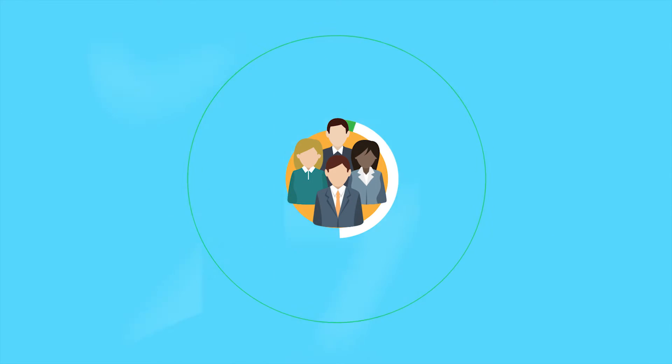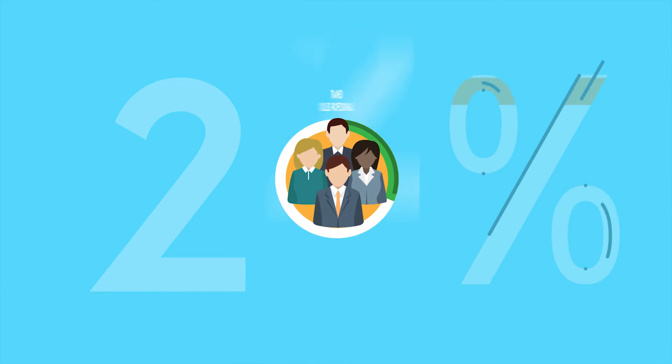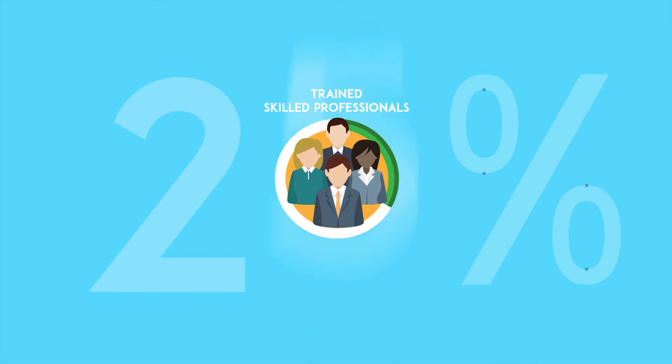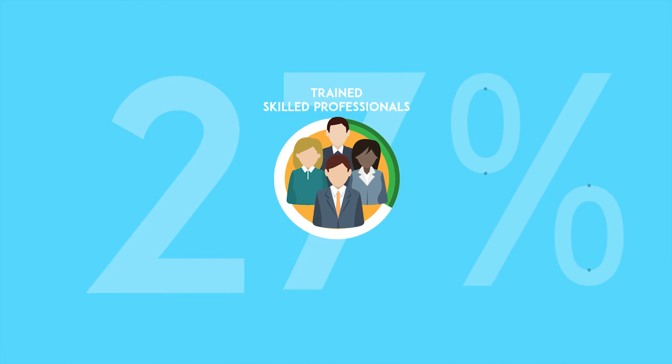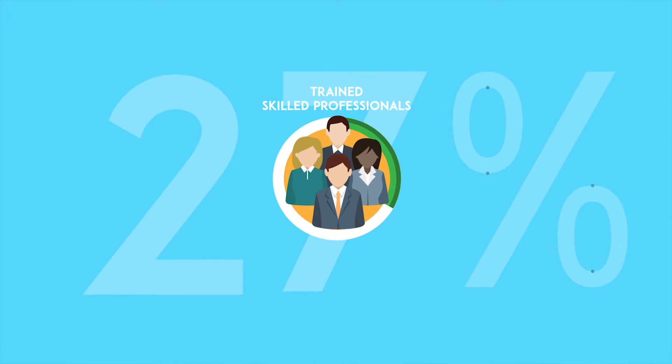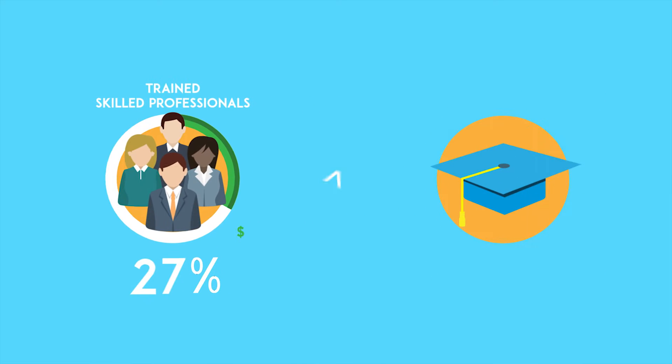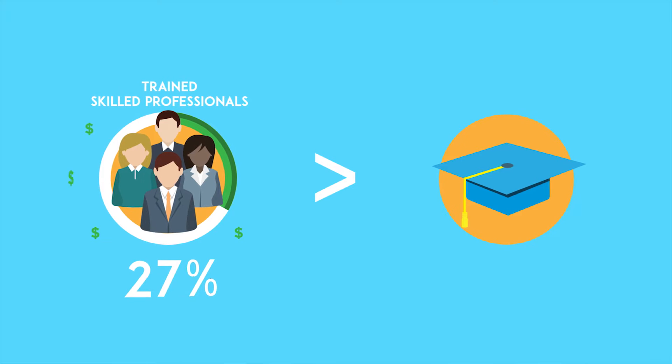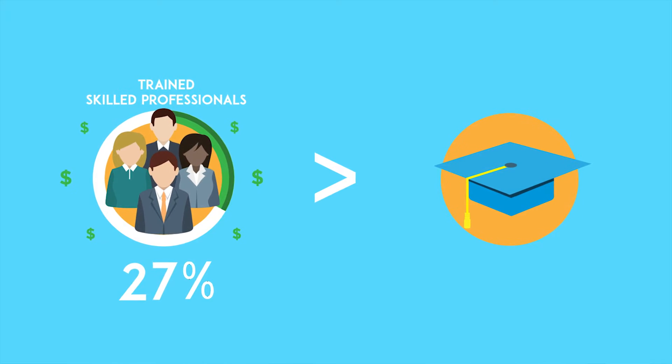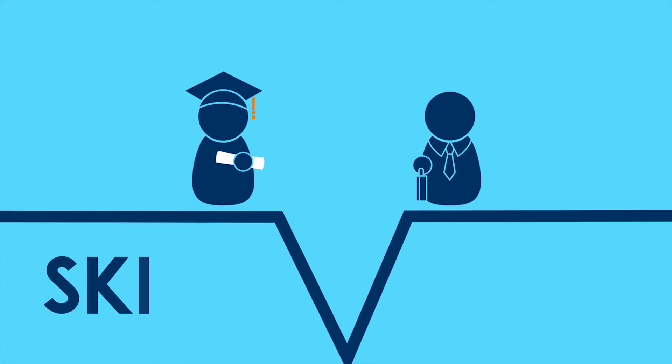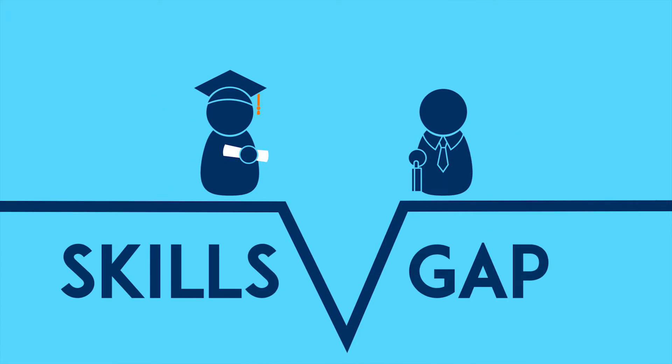In fact, Harvard Business School found that 27% of trained skilled professionals earn more than the average bachelor's degree recipient. This misalignment is known as the skills gap.